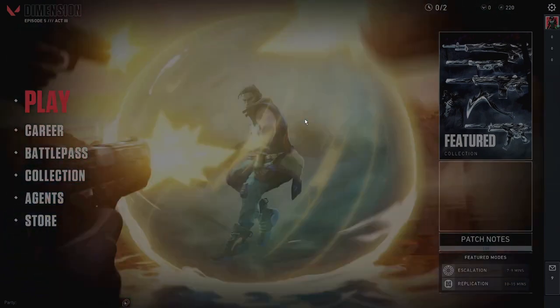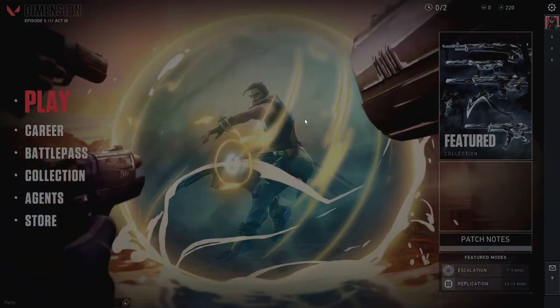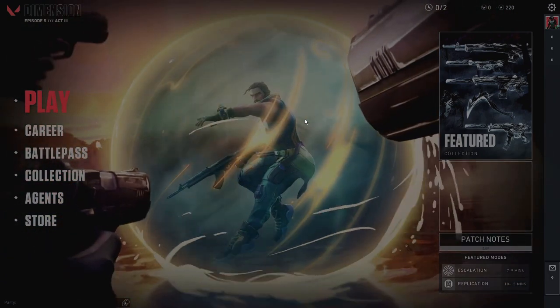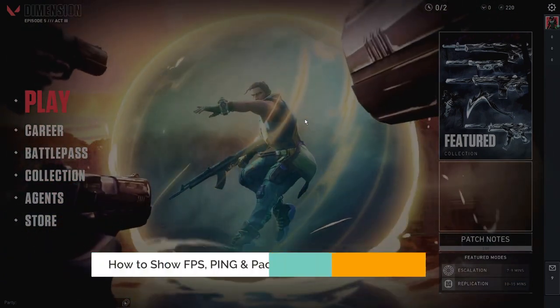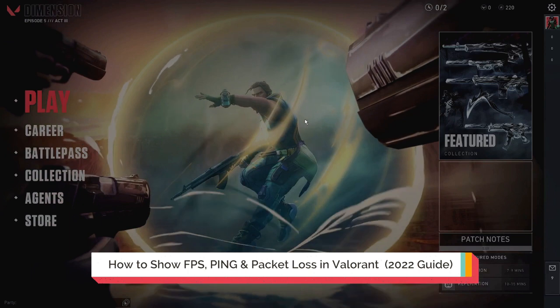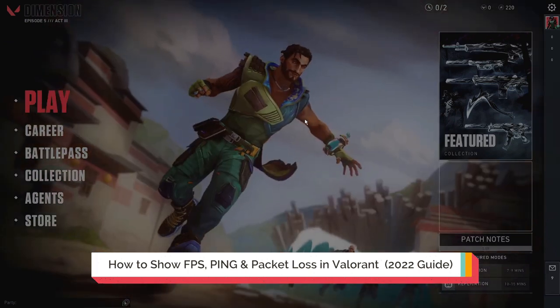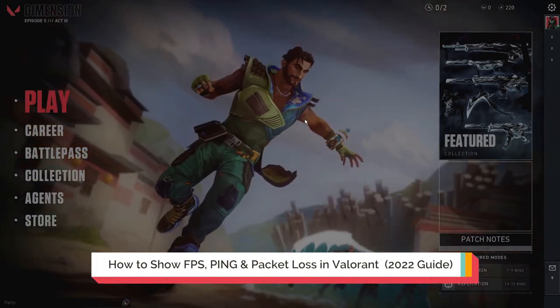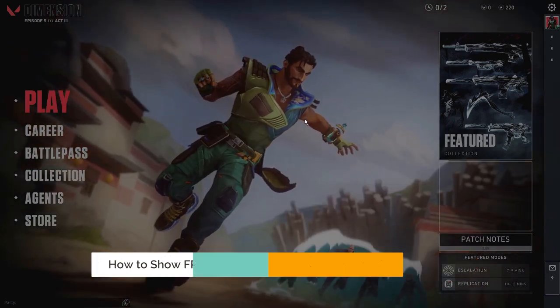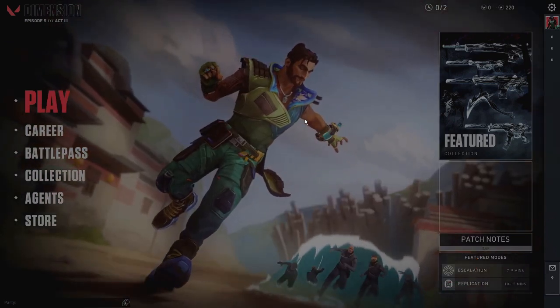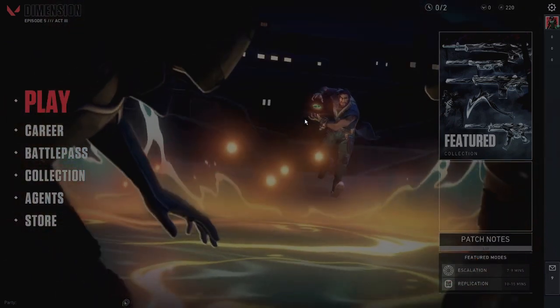Hey everyone, welcome back to Cibrof. In this video, I will be showing you how to display FPS, ping, and packet loss in the Valorant game on your PC or laptop.